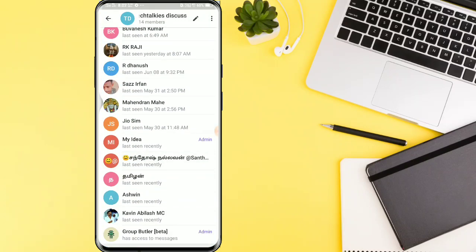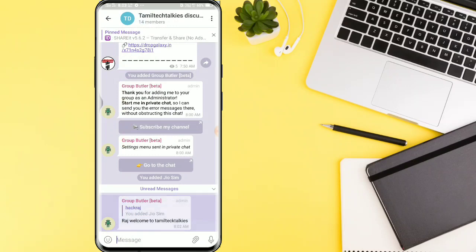If you want to add a member, the message will be sent. Your username is Raj, so that is the username. That message will be sent. Welcome to Tamil Tech Talkies.